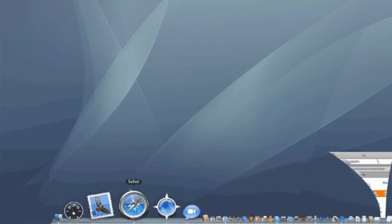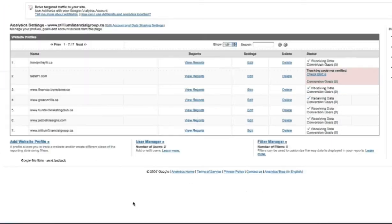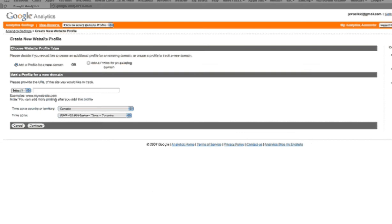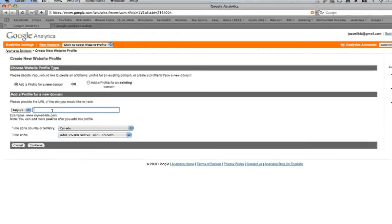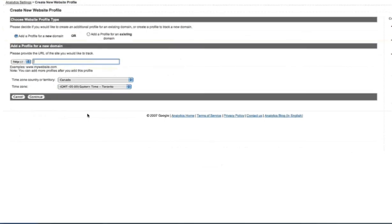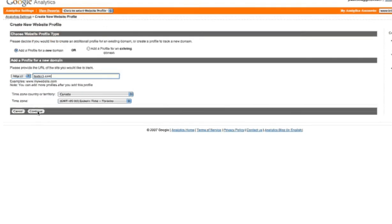So first of all, you need to have registered with Google Analytics, so hopefully you've done that. Here's my website, here's my site, and you're going to add a profile. So once you type in your domain name here, I'll just do this, you're going to hit continue.